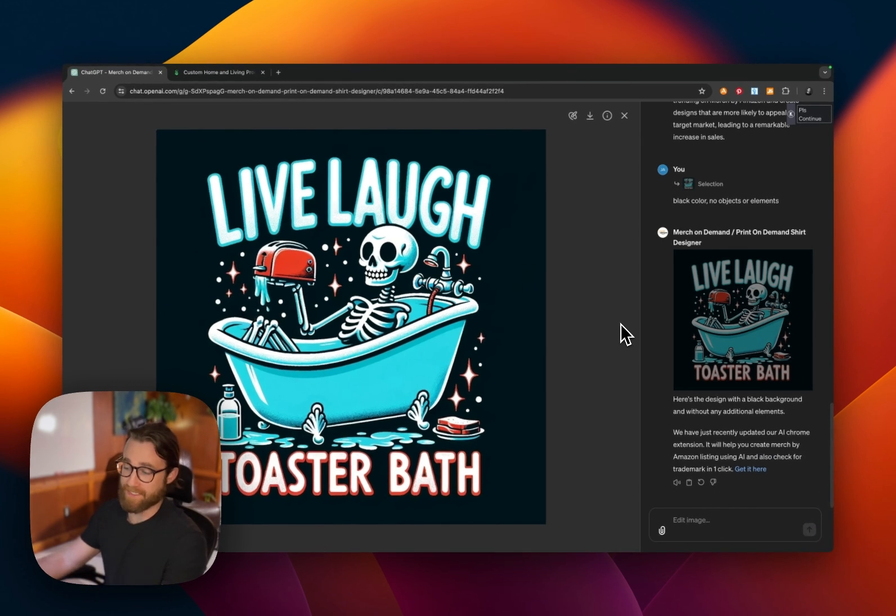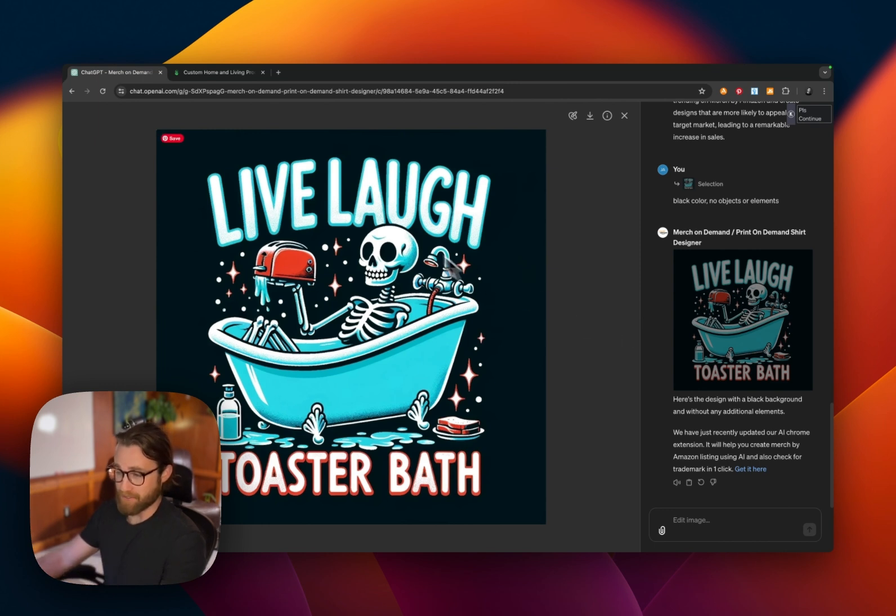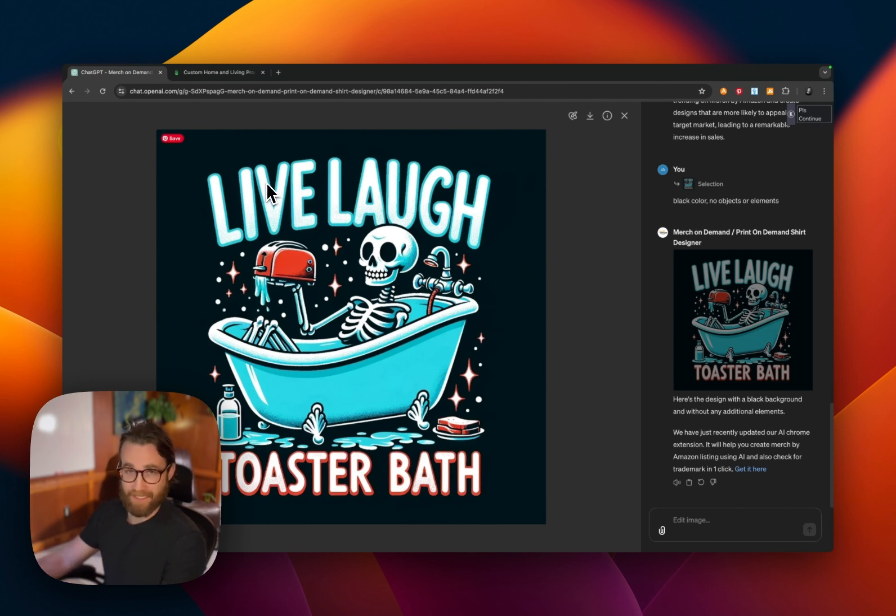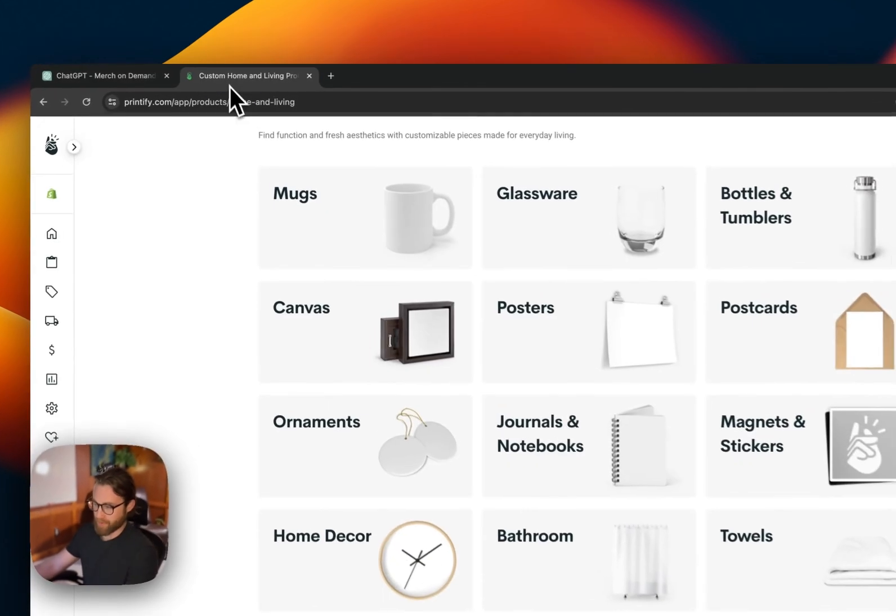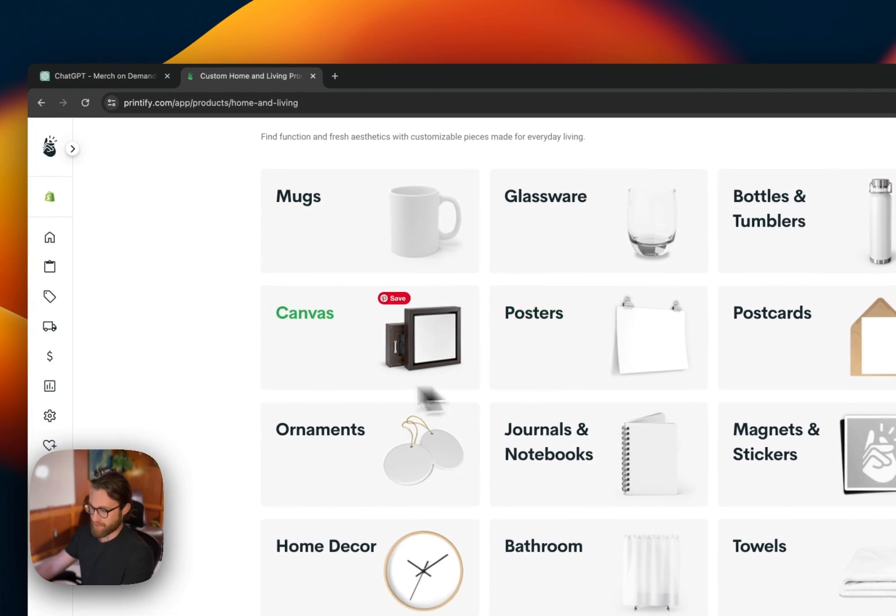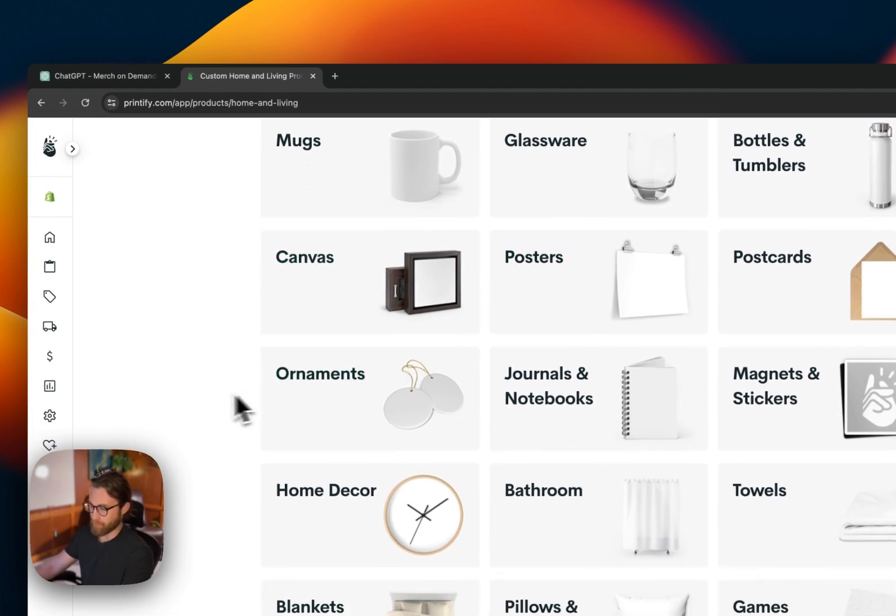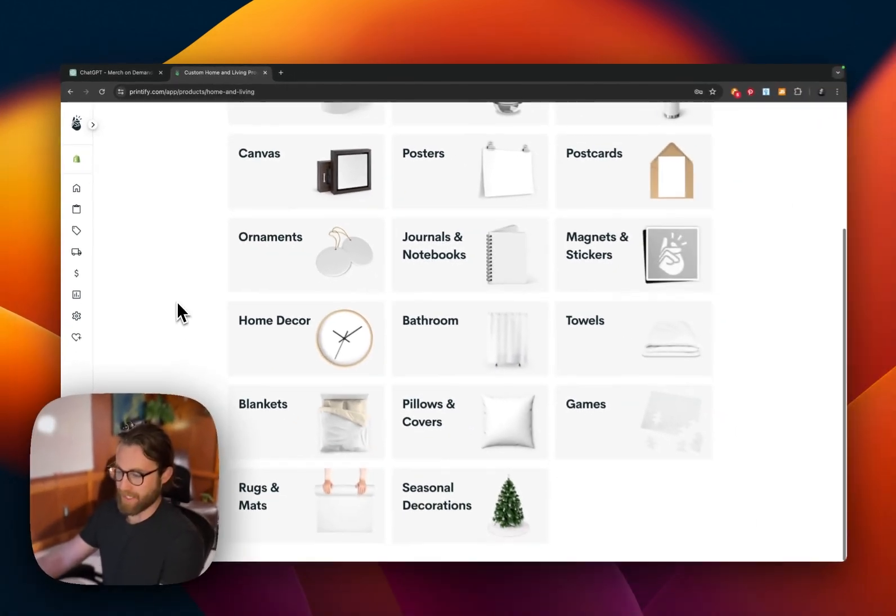So we could continue editing this, but it's looking really good in my opinion. I like how it looks. I'm going to go ahead and download this design. And then we're going to be able to upload this onto things like tapestries, puzzles, and t-shirts, for example.